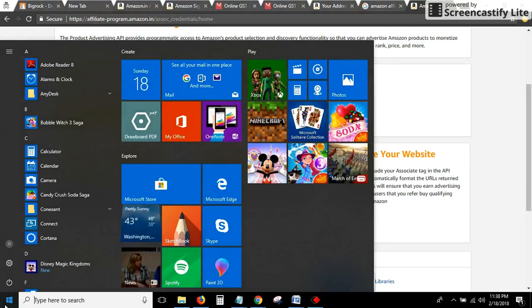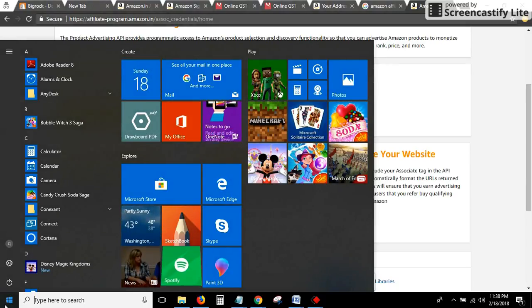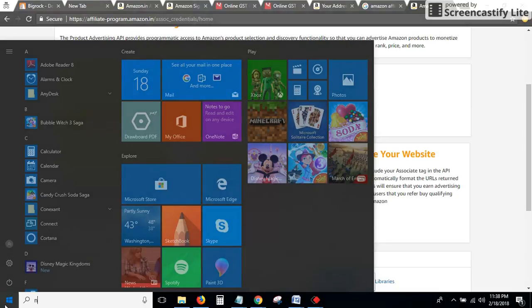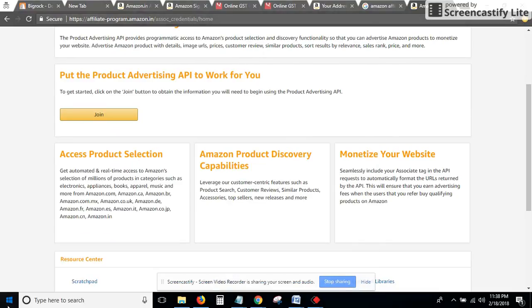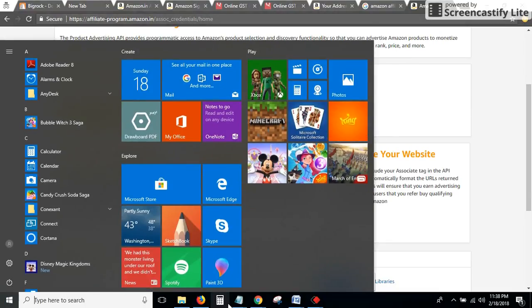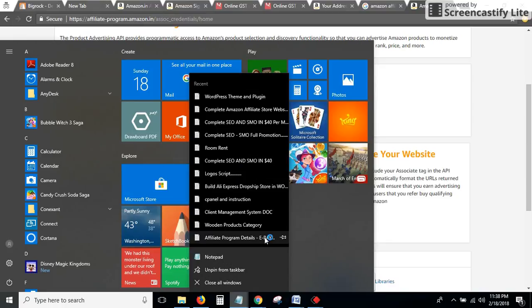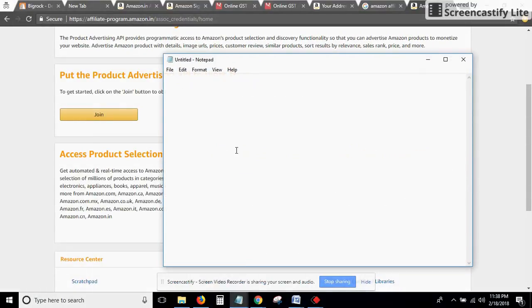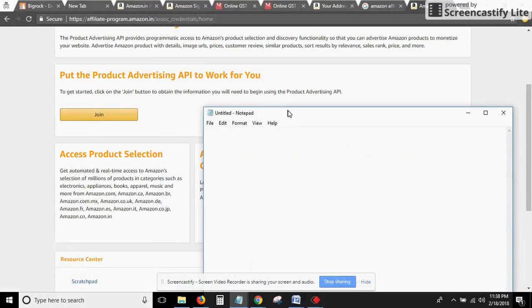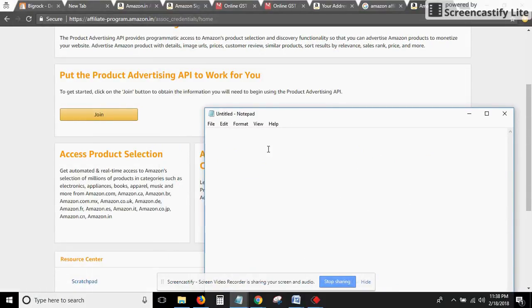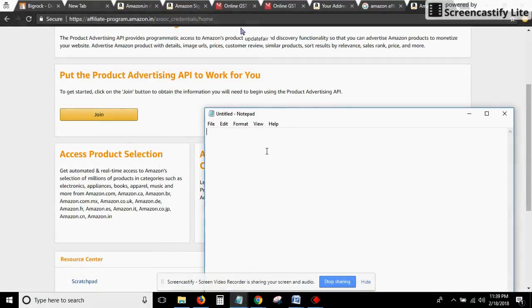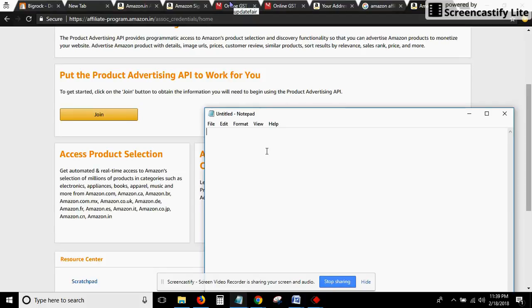Now I'm going to open a notepad and help you out. We have already opened a notepad.